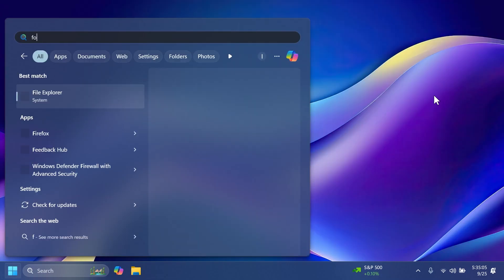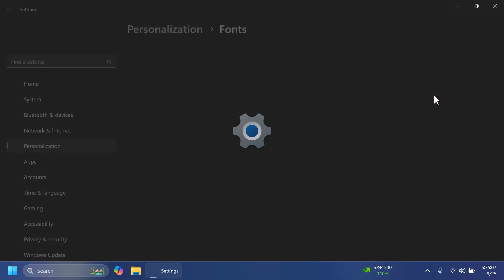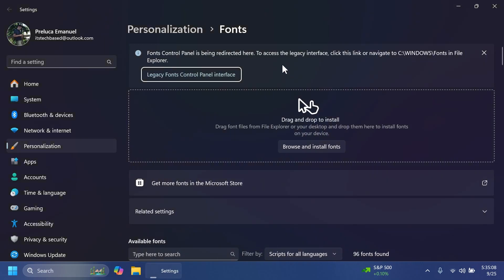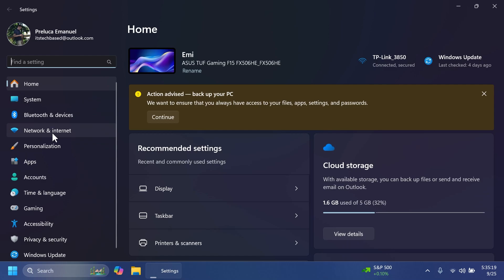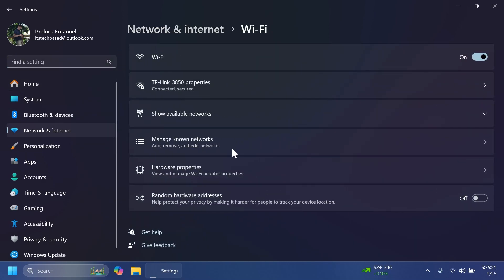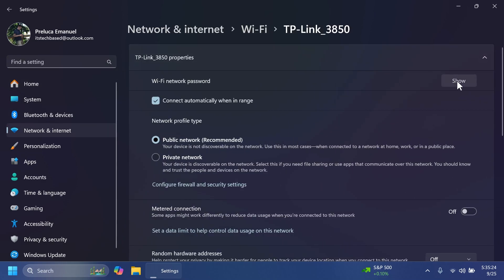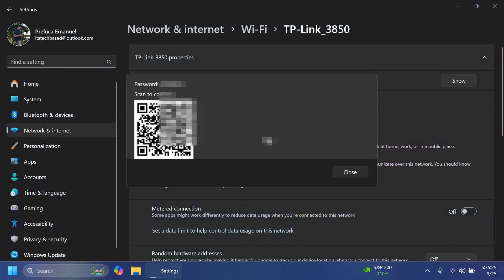If we're searching for fonts in Windows search and then press enter, you're going to notice that we will now be redirected to the new section in the new settings app. And finally, if we're going to network and internet, Wi-Fi, our Wi-Fi connection, and then show the password, you're going to notice that we now have this new UI on this dialog that matches the Windows 11 design.